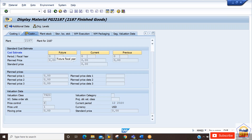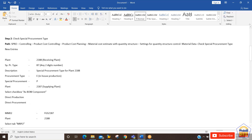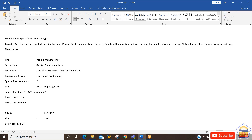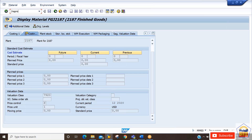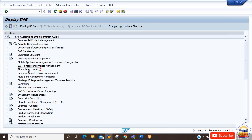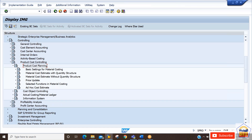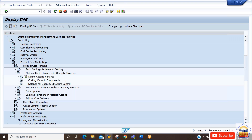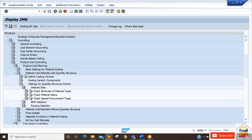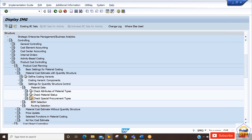This is how we make use of the special procurement key. If you want to do the configuration, go to SPRO, then IMG, then Controlling, then Product Cost Controlling, then Product Cost Planning. Under that, go to Material Cost Estimate with Quantity Structure, then Settings for Quantity Structure Material Data. Here you will find the last option: Check Special Procurement Type. Click on it.